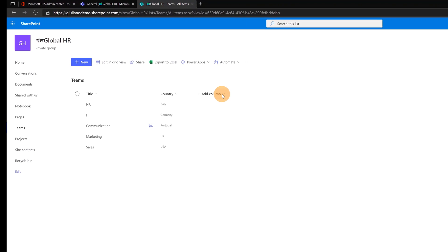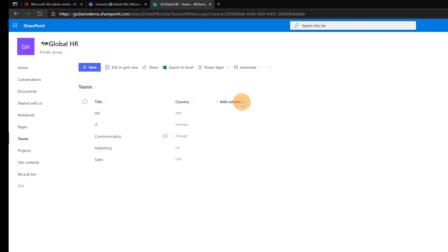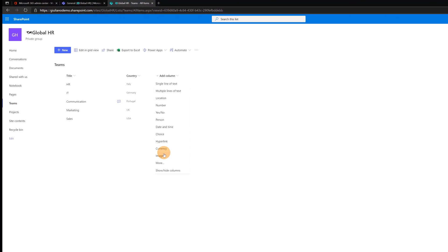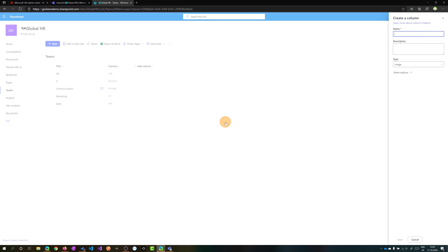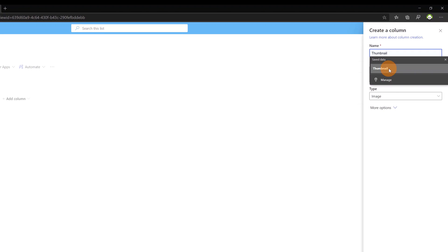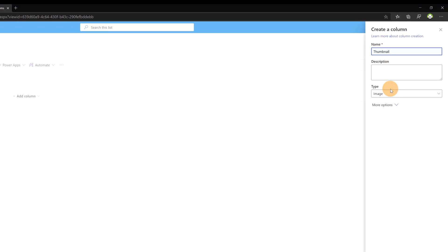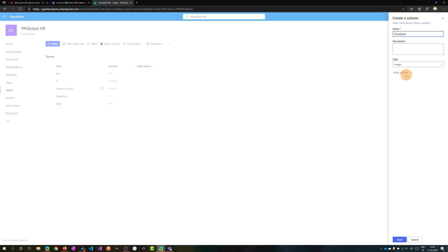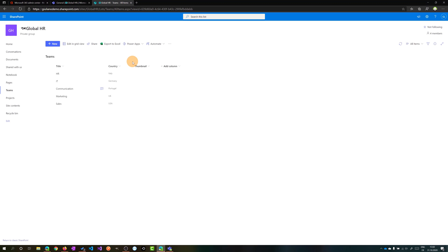So what I will do now is click on add column and I will create an image column. This image column will be our thumbnail. Clicking on save I have now this new column and this will be our thumbnail.